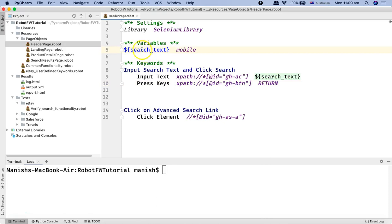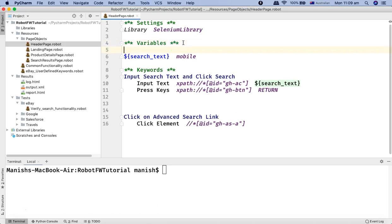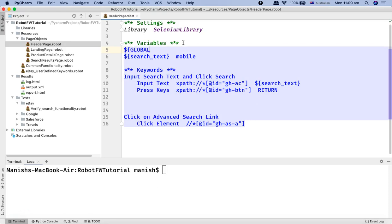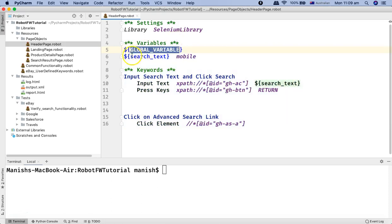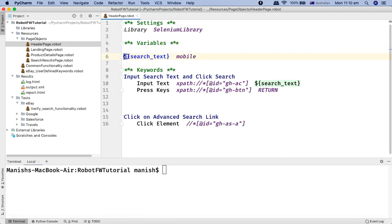The recommendation in Robot Framework about variable naming is to use lowercase for local variables. However, if you are defining global variables, it is recommended to use uppercase syntax. For example, a global variable name in uppercase gives a clear indication that it is global, while a lowercase variable is a local variable.